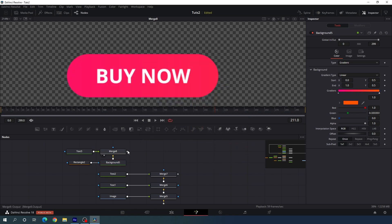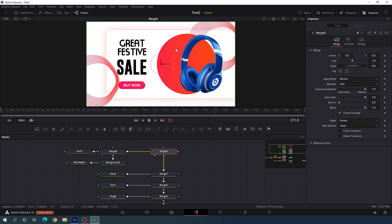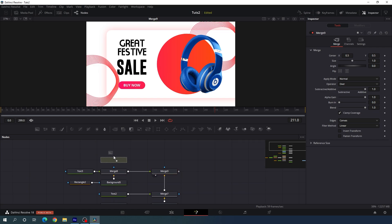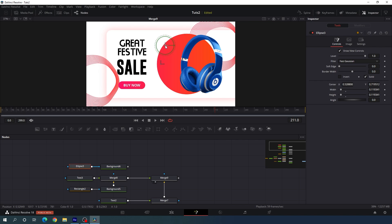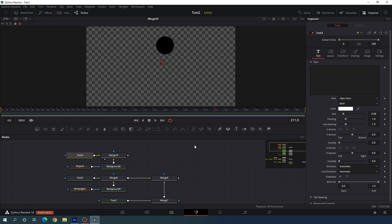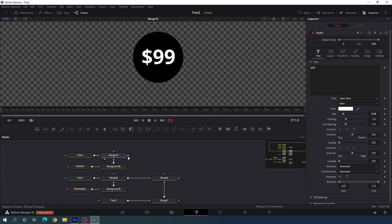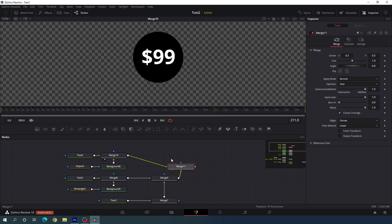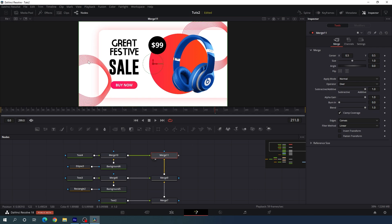Merge merge 8's output with merge 7 and drag merge 9 to the viewer. Now add a price tag: take a new background node, connect an ellipse mask to background 6, create a small circle and position it. Add a price text node, merge it with background 6, drag merge 10 to the viewer, type the price, and place it inside the circle. Connect the price tag's main output with the main background to get a new merge. Adjust the shape positions using transform 1 as needed.